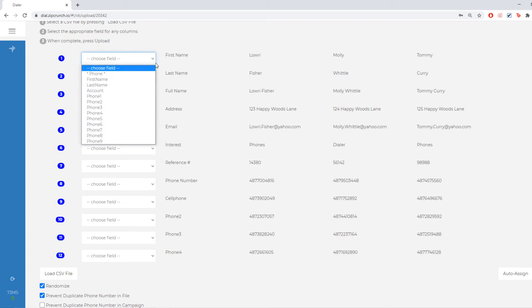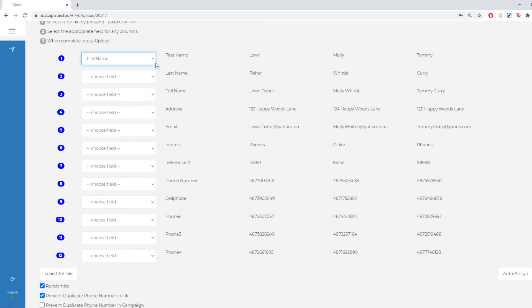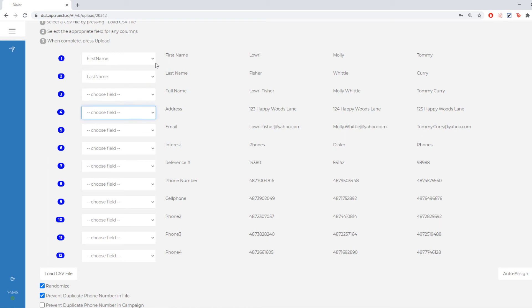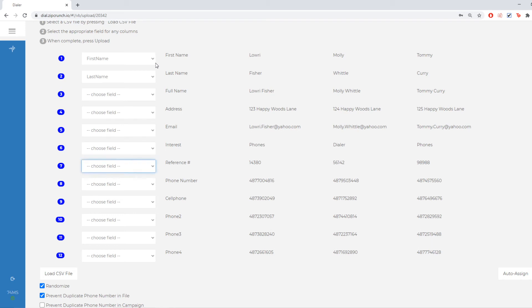So for the names, I'm going to find the field that is associated and matches. So first name as first name, last name as last. I'm not doing anything with the address, email or what they're interested in. So I'm going to ignore those. And then I'm going to go down to reference and set that as my account number.